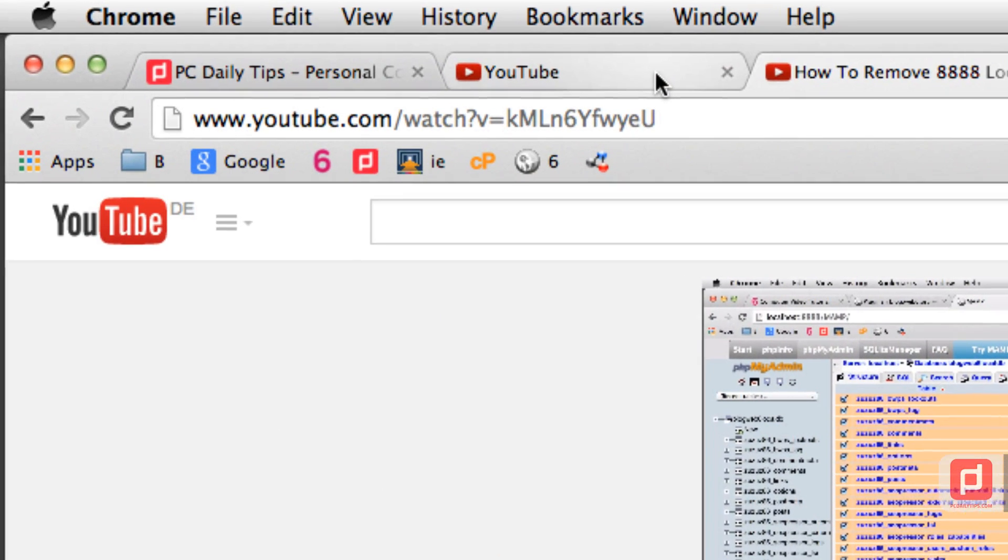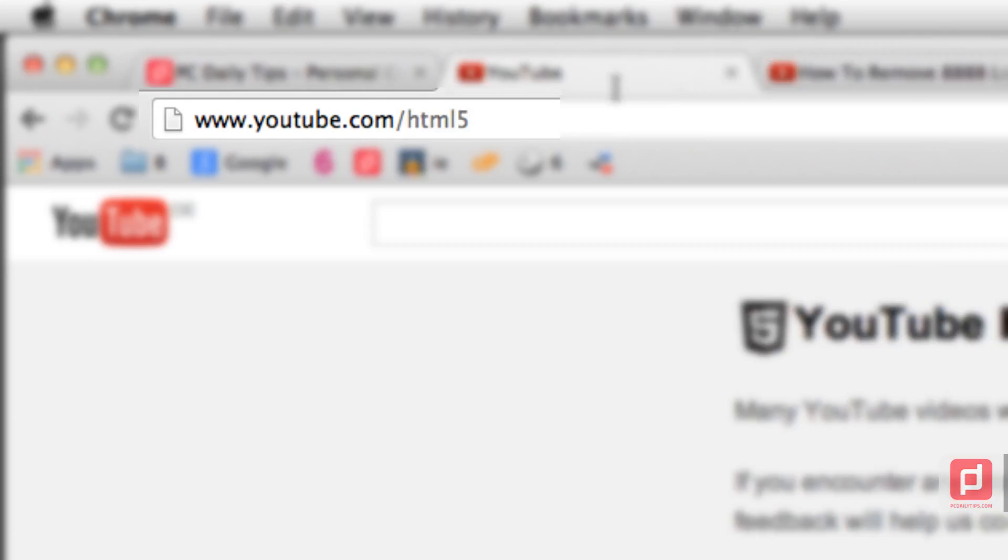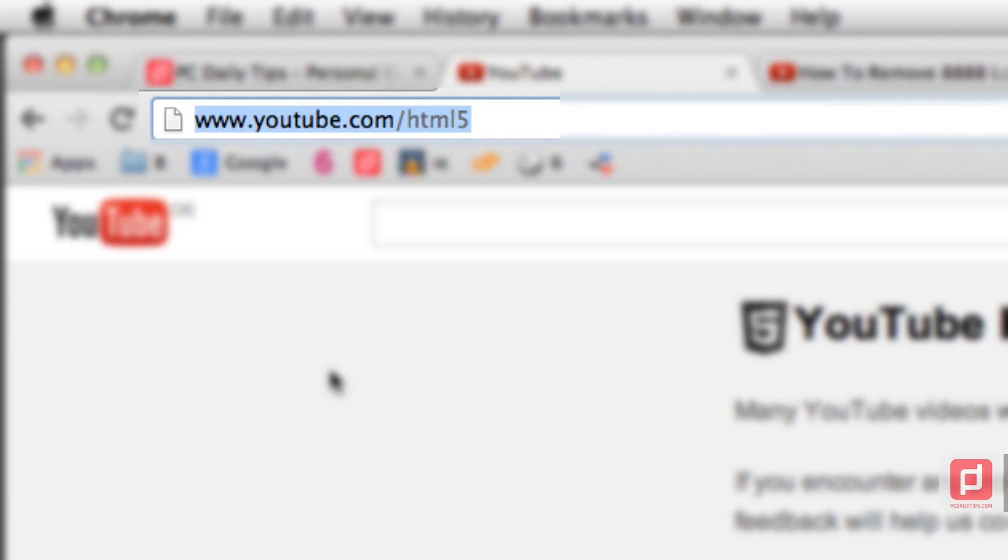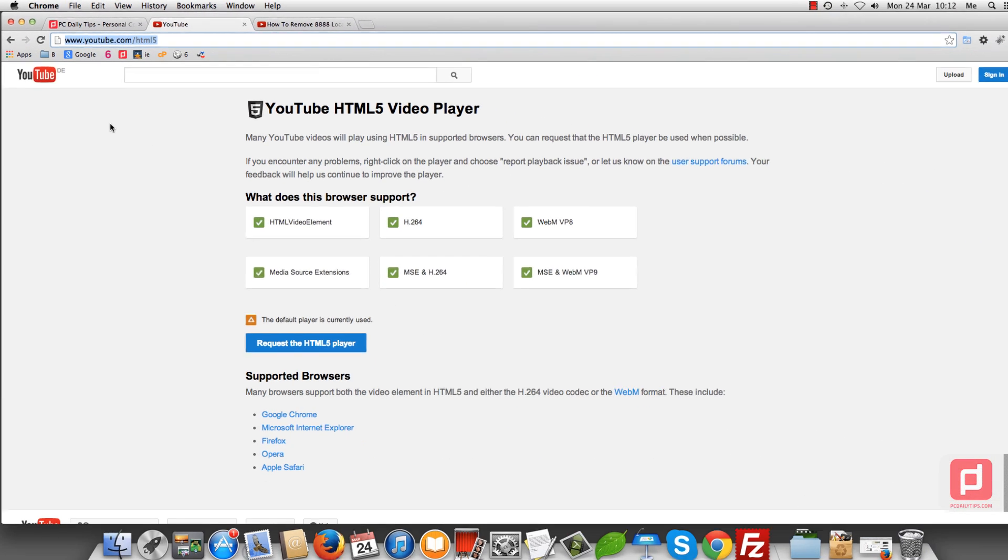The second option is you go to this URL, youtube.com/html5. I'm using Chrome. I've tried already with Firefox, but this doesn't work, so I recommend that you use Chrome. Here, as you can see, you have this request HTML5 player. Click on that button.